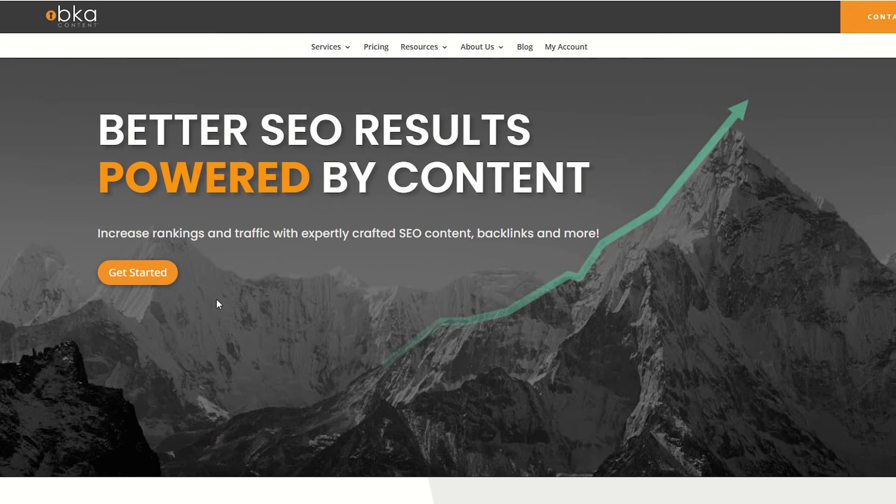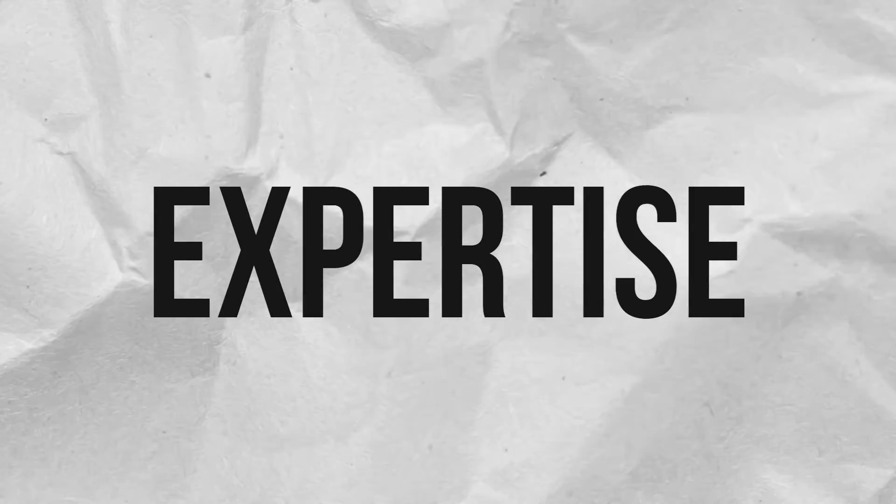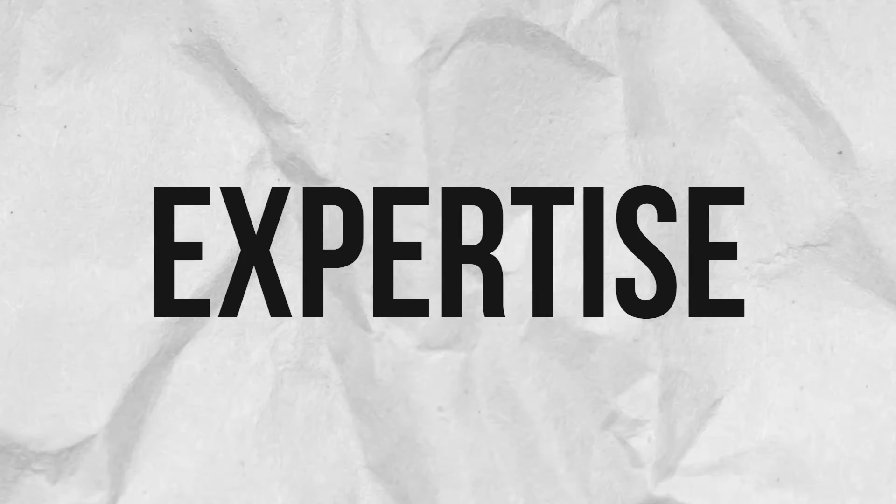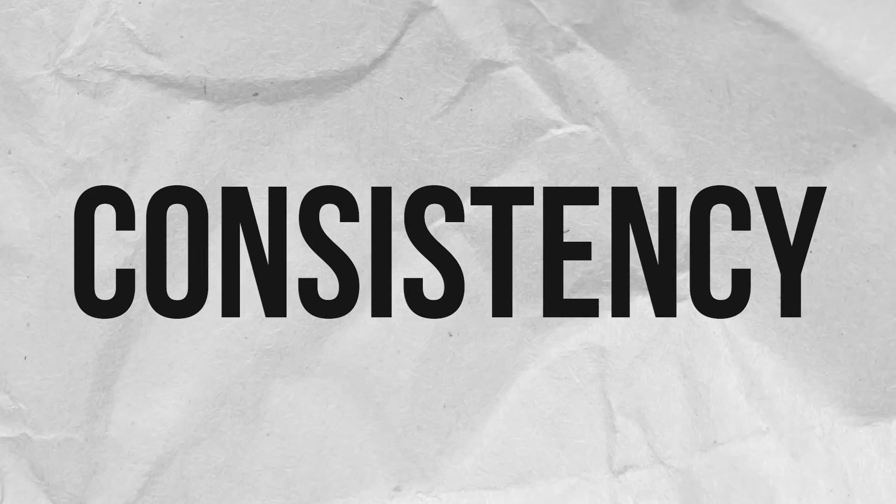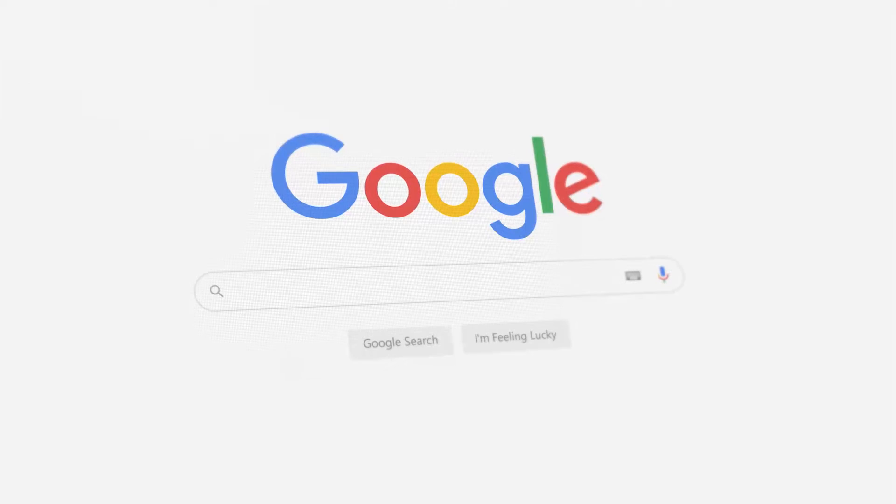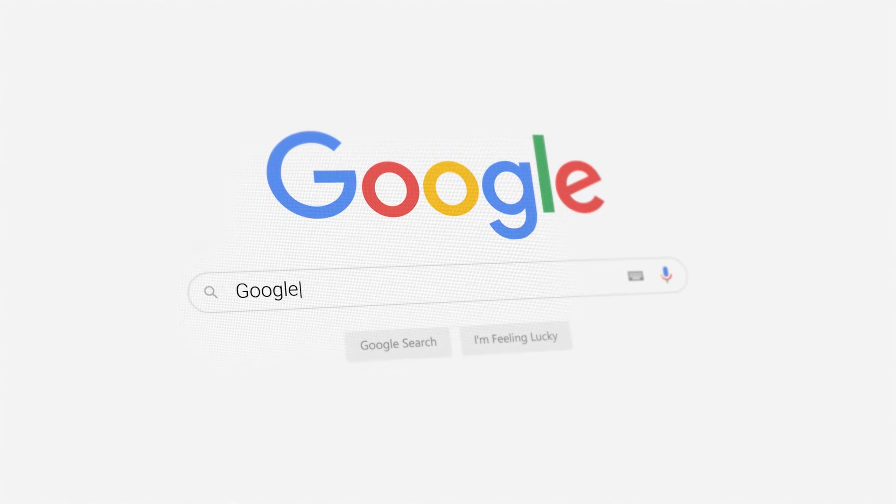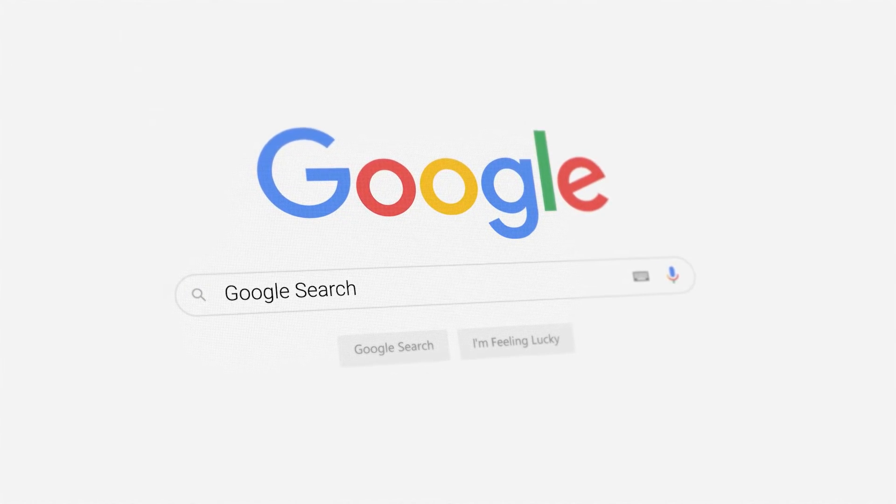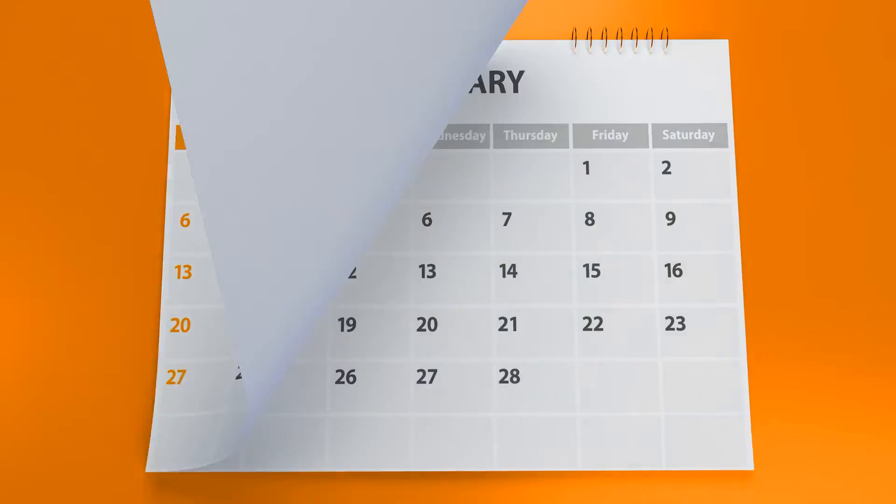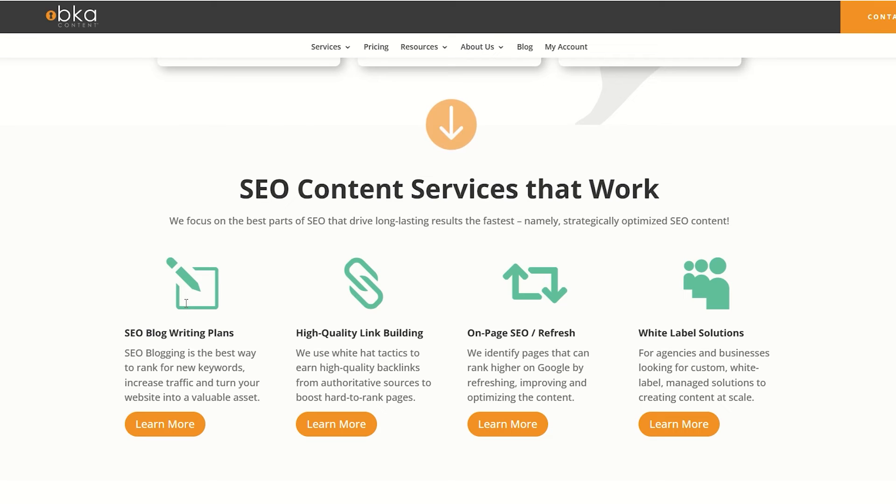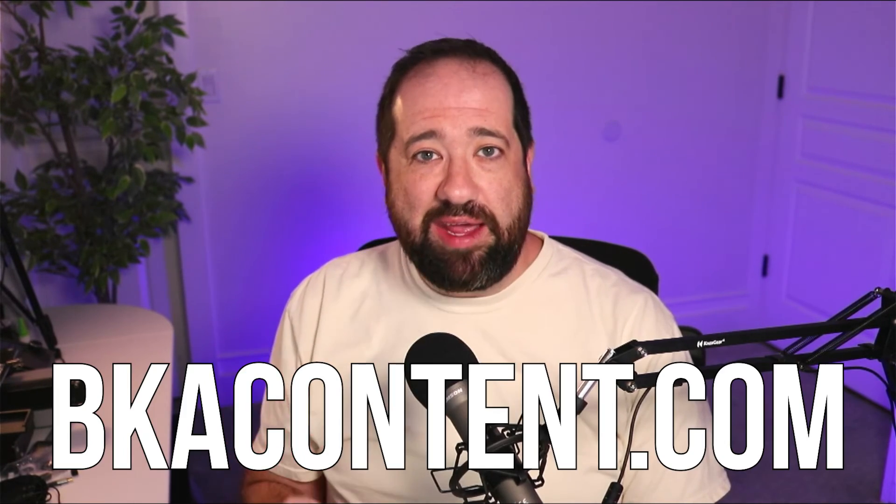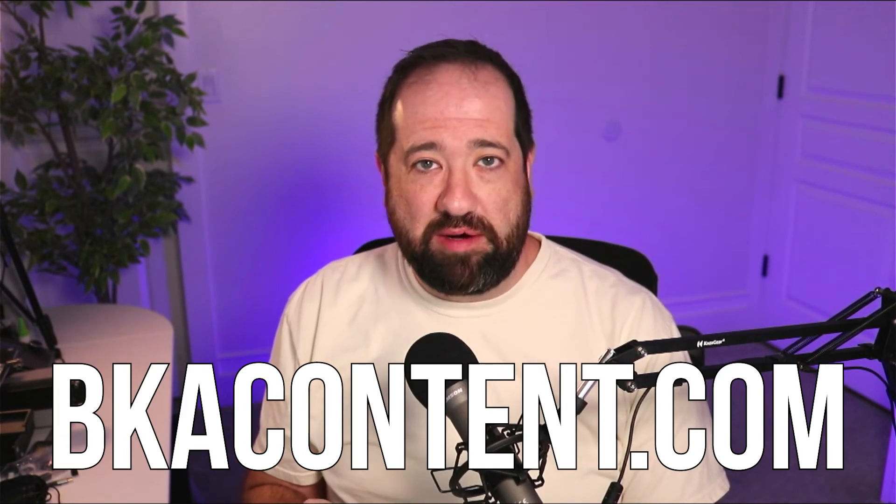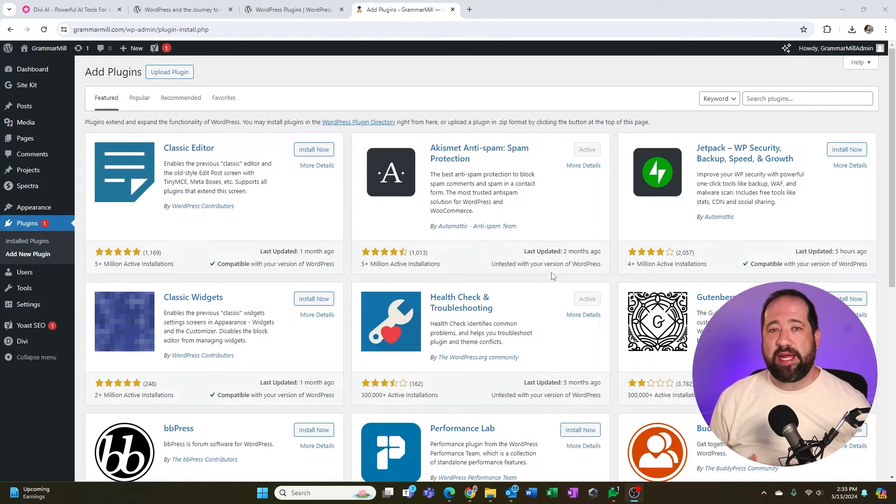Now, before we get on to the next one, I just want to put in a quick plug for our do it for you SEO content strategy services. When it comes to SEO, the biggest challenges that businesses face is number one, having the expertise to know what they're supposed to do. And number two, staying consistent. Google is a hungry algorithm that rewards companies that consistently post high quality content. Well, here at BKA Content, we do all of that for you every single month. We'll create a custom strategy based on what your website needs and then we'll fulfill that strategy month after month and give you reporting to show the results that we're getting. So if you're ready to add a second stream of traffic to your website outside of paid ads, go to BKAContent.com.